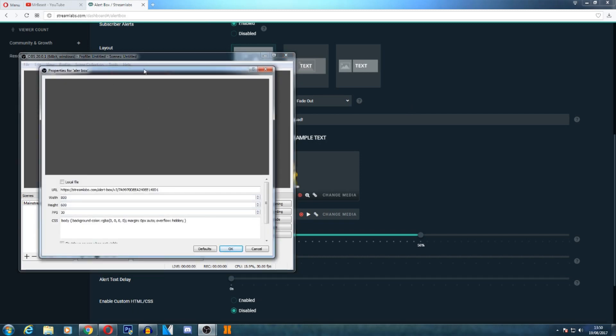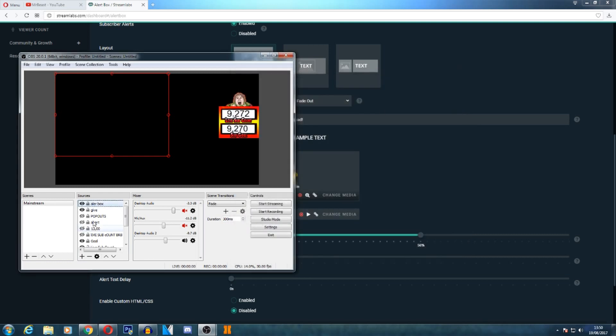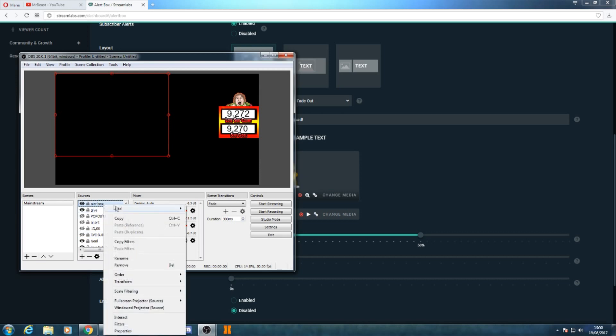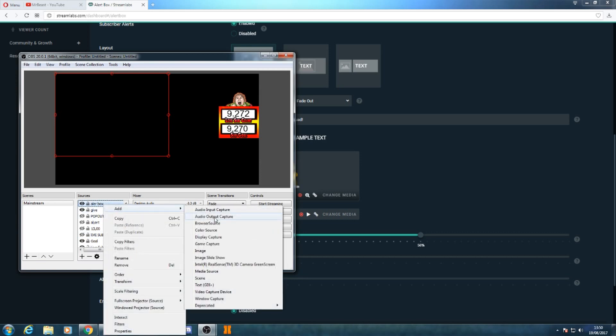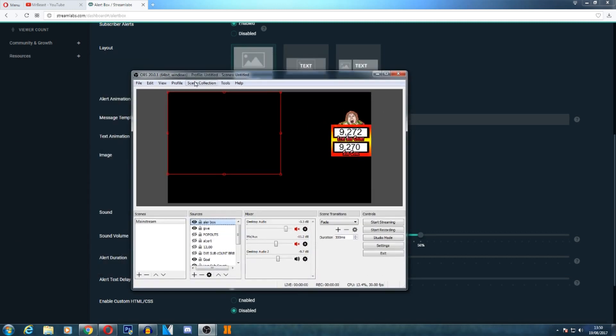Now again, do make sure that you are on one of the latest versions of OBS, because if you are not, you will need an extension called CLR Browser. Basically what CLR Browser is, it basically allows you to add a browser source. But in the latest versions - I think it's the latest three versions of OBS - it's actually come installed already with the program. So yeah, do make sure that you're somewhere around the update 20.0.1 and you shouldn't have a problem with this tutorial.